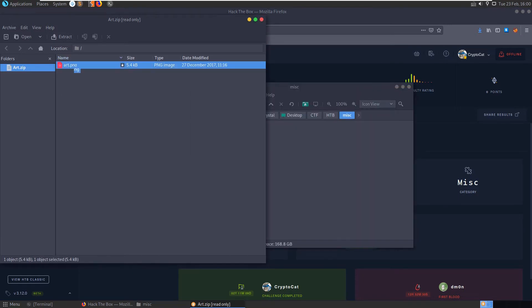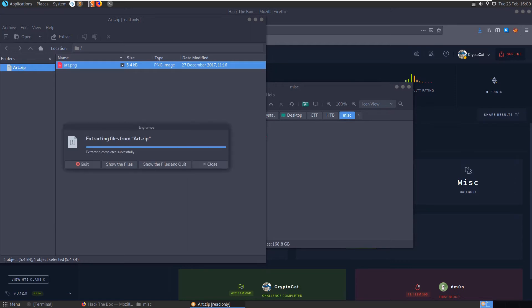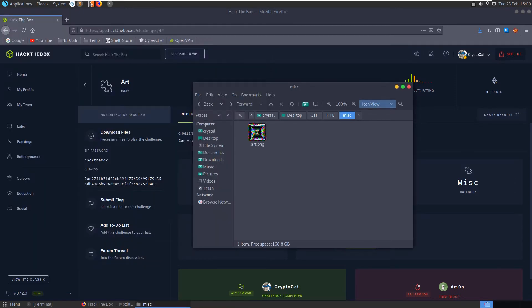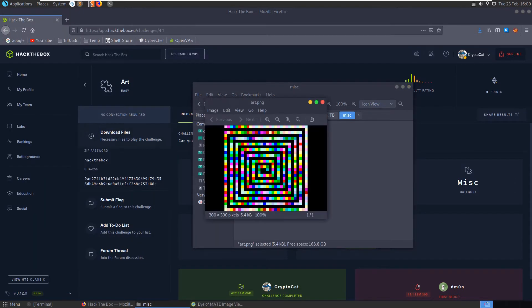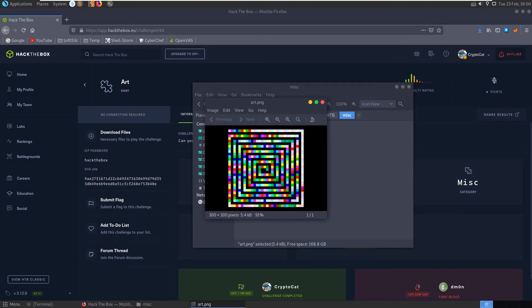So we've got a PNG image here. You can open that up and take a look at it and we've got a lot of different colors spiraling around here.